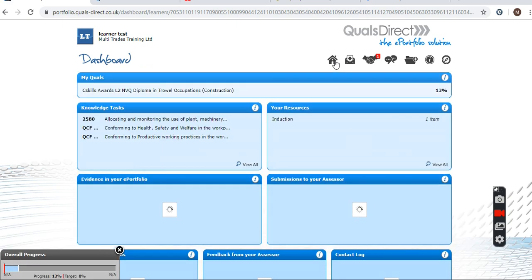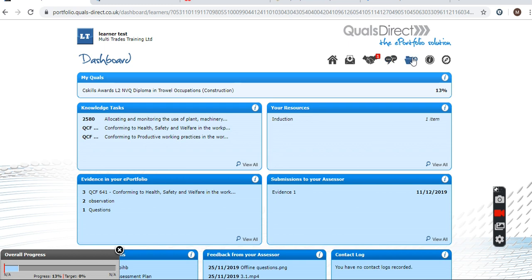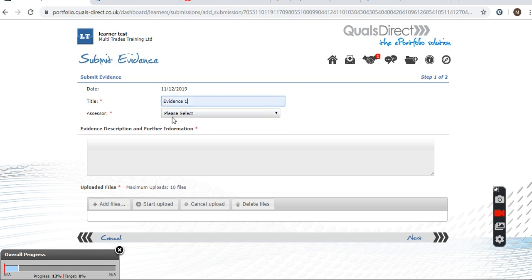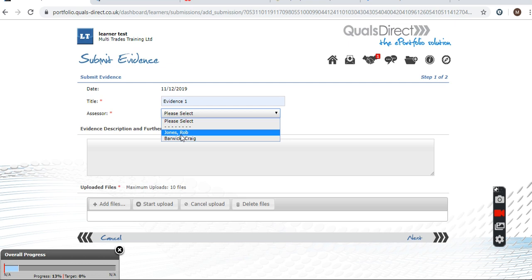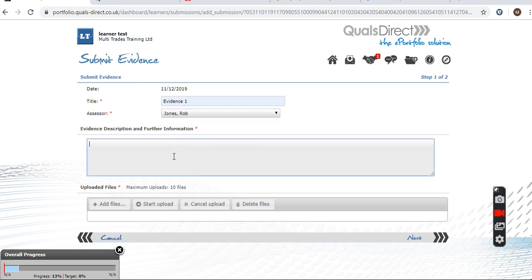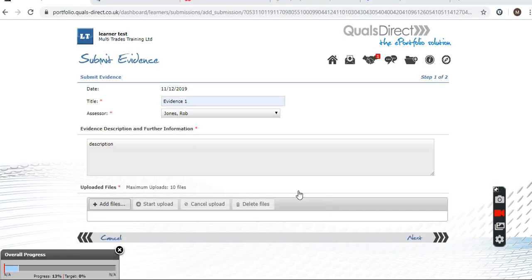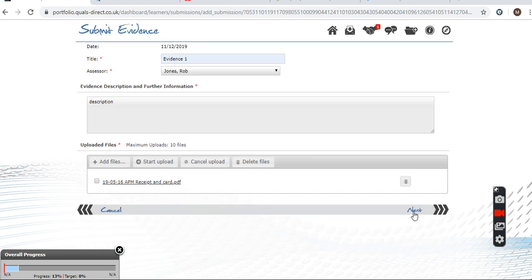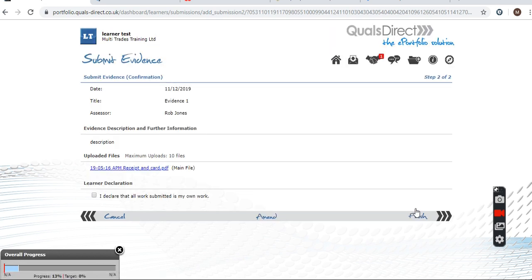The next thing I want to show you is how to upload evidence. All you do is go to Submissions, Submit Evidence, and you put your evidence title in there, select who your assessor is if you've got multiple assessors, add a description of the evidence, then you can add a file here and upload. Once you've done that you click Next, and then you need to declare that it's your own work that's been submitted.